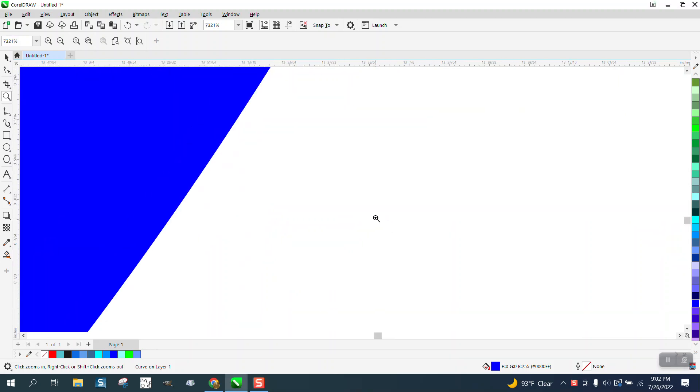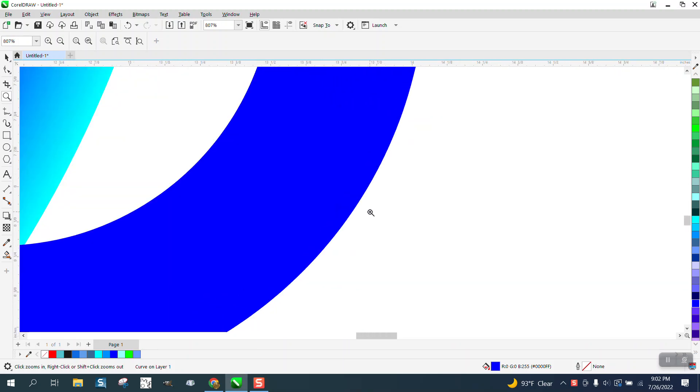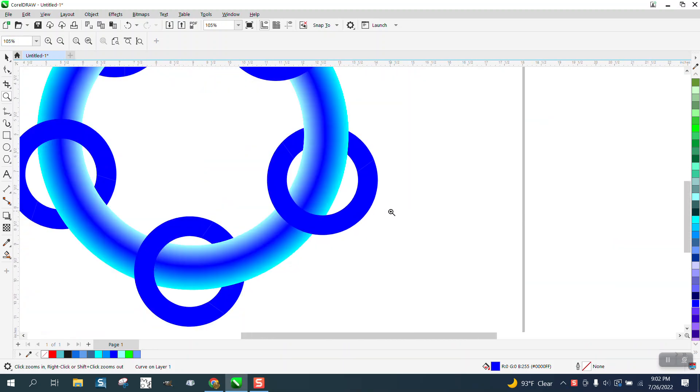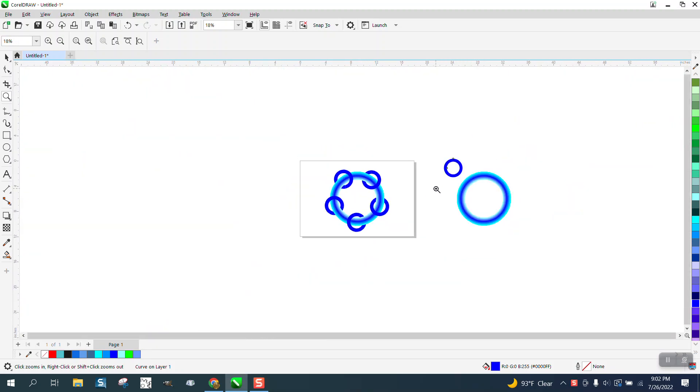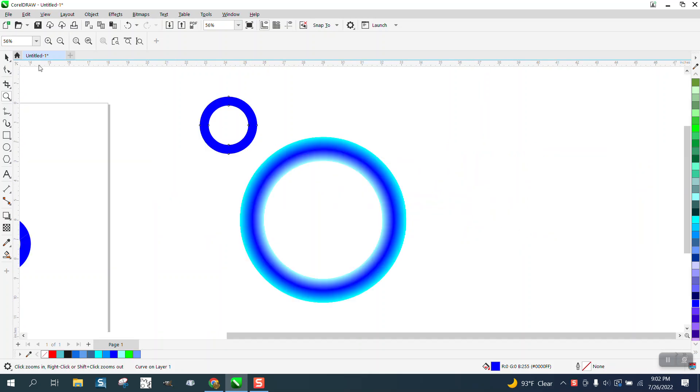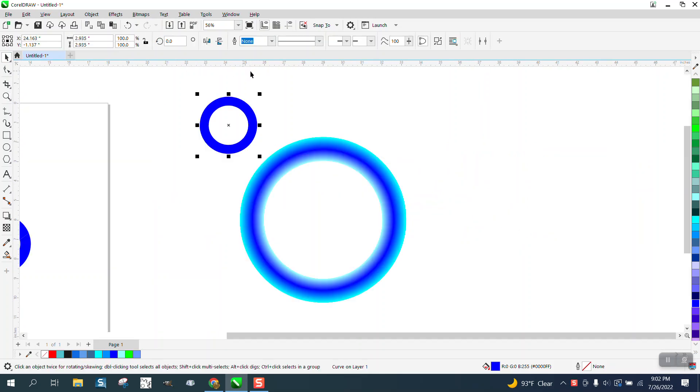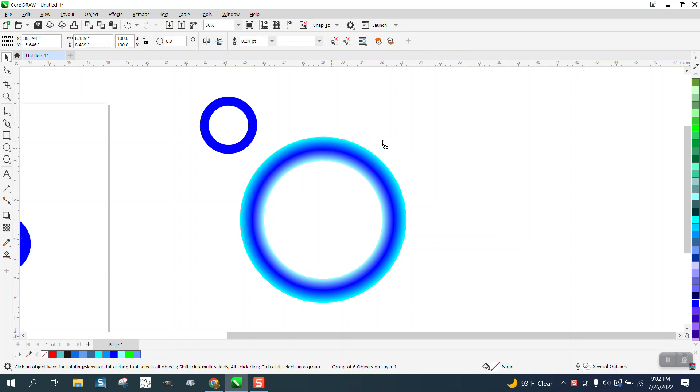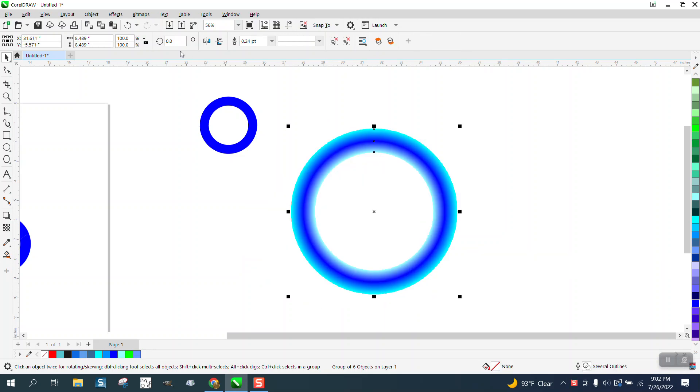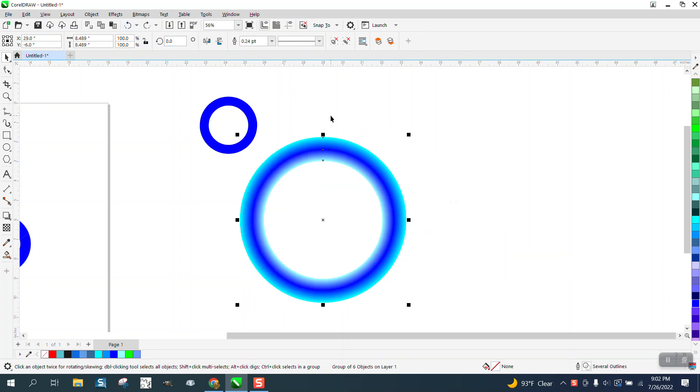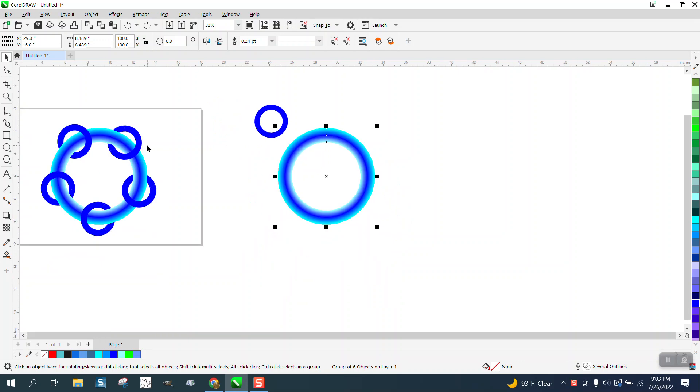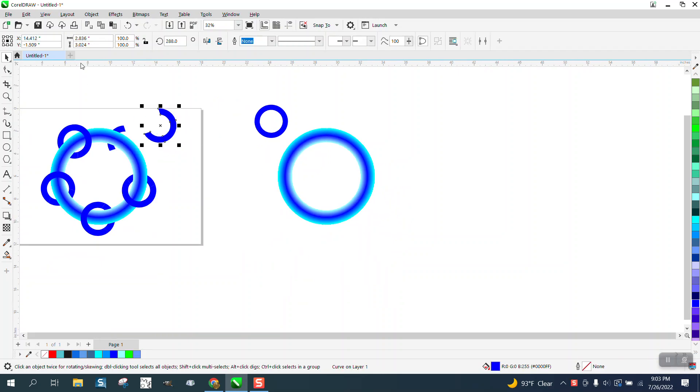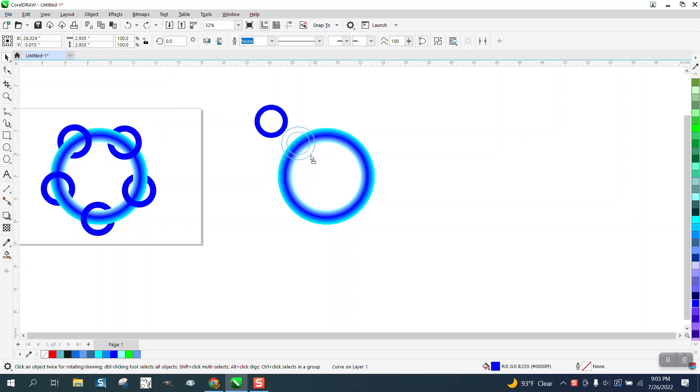Hi, it's me again with CorelDraw tips and tricks. Somebody sent me this file which is a solid blue ring and then a blended ring. He's trying to do what I normally do with the intersect tool, but he can't get it to work on an item like this. So what we're going to do is demonstrate this with just two normal rings.